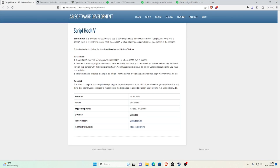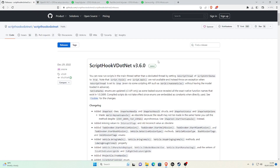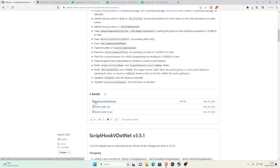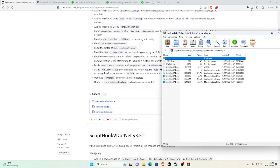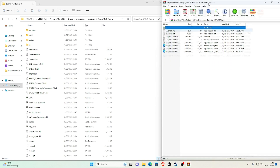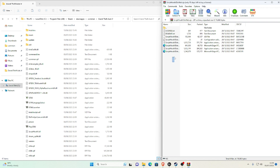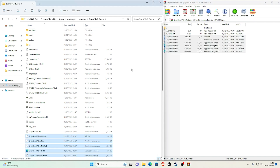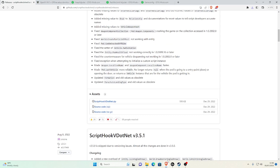Now go back to the description and click the link for ScriptHookV.NET. On that page, scroll down to the latest release assets and select the file named ScriptHookVDotNet.zip. Save it, open it in WinRAR, and minimize the browser. Select all the files in there except the license text and the readme text, then drag and drop them into your main game directory. Refresh the folder, then close the WinRAR window.